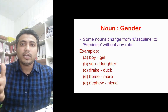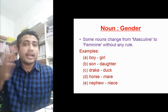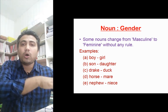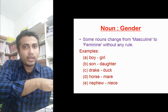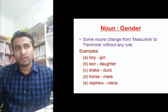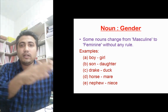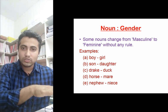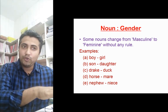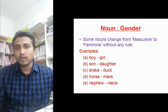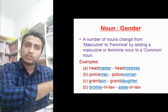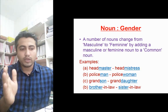The next rule covers nouns that do not follow any guidelines — they change randomly or have a totally different form. For example: boy (masculine) / girl (feminine), son / daughter, drake / duck, horse / mare, nephew / niece. There are no fixed rules for changing these from masculine to feminine.